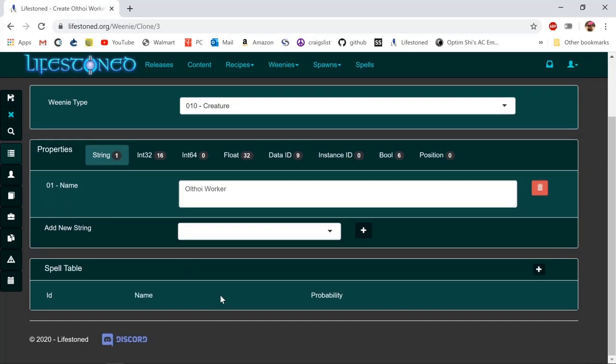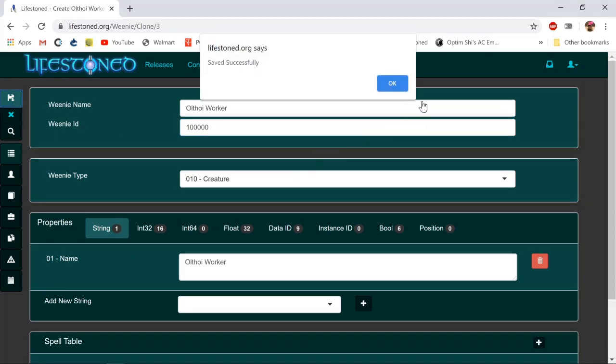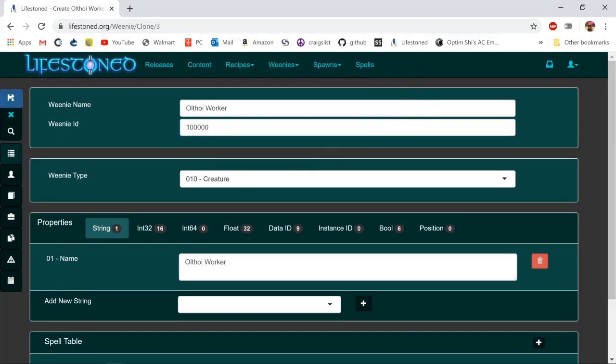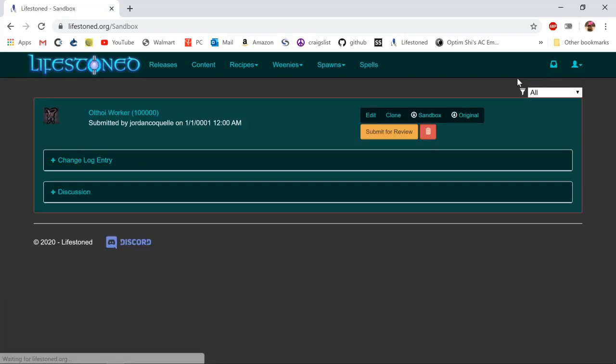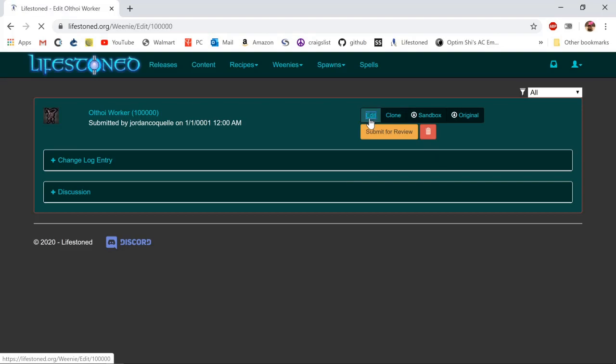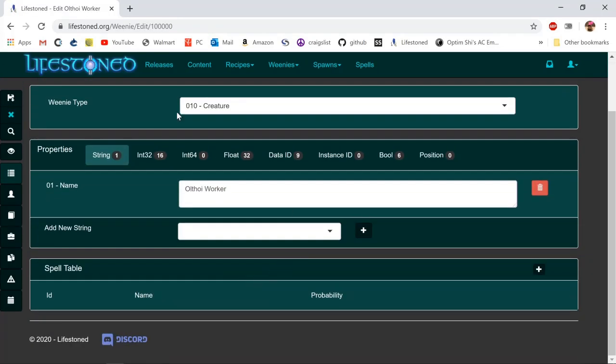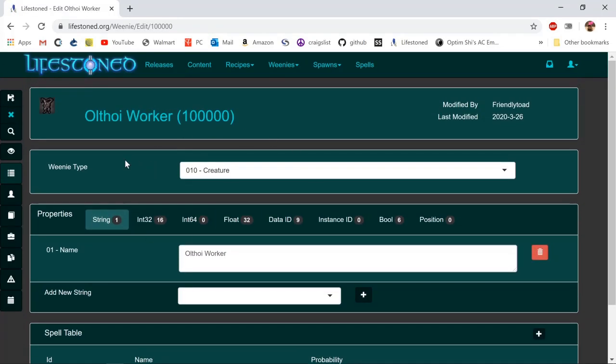Once you have this you can save it and it should save it into your sandbox. If you click on your sandbox here you'll have your Othoii worker with your custom weenie ID, and then we can click edit.